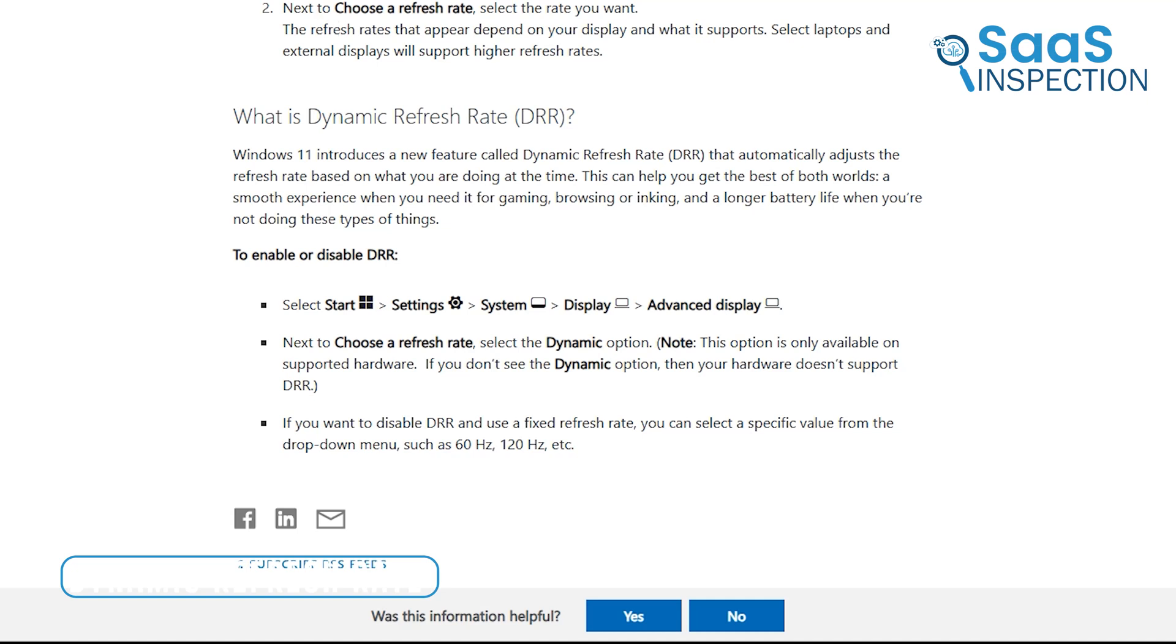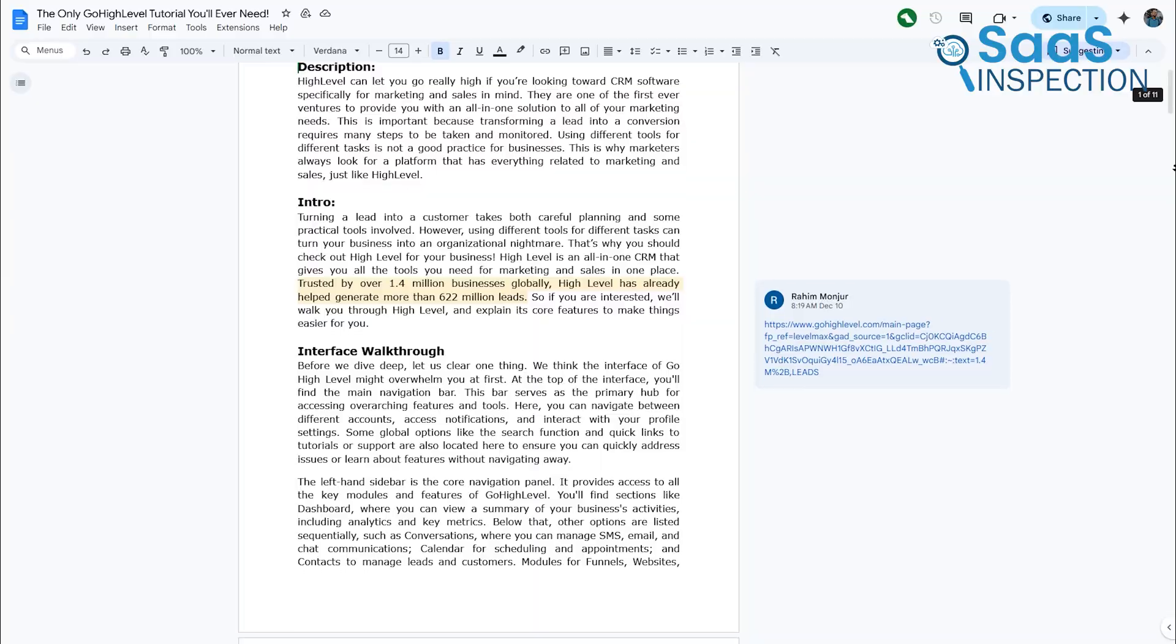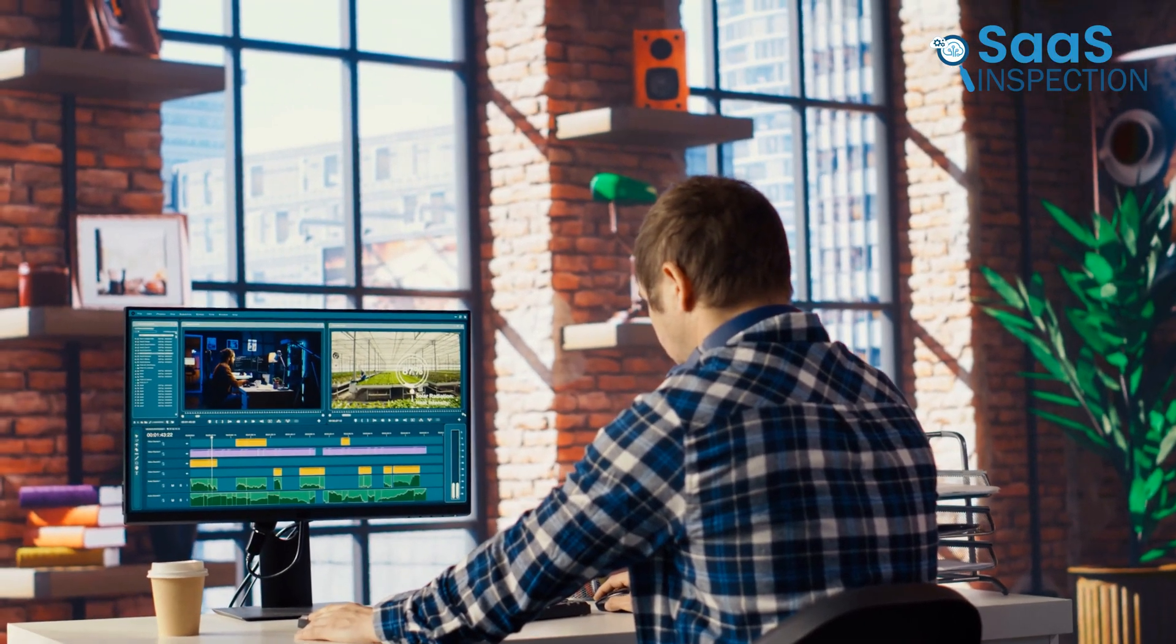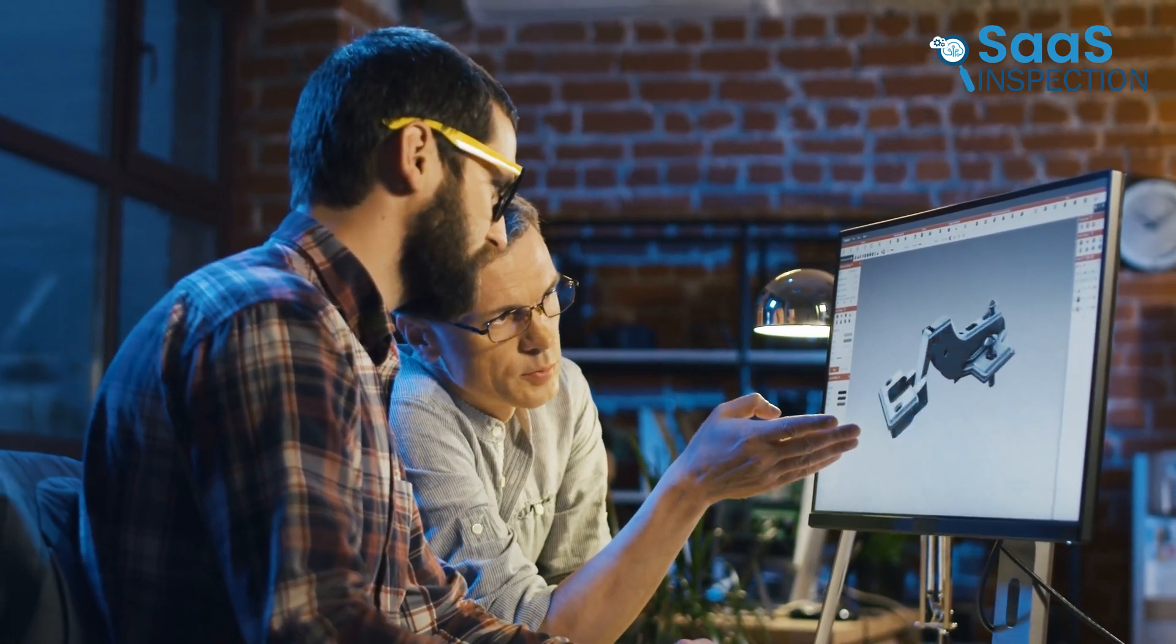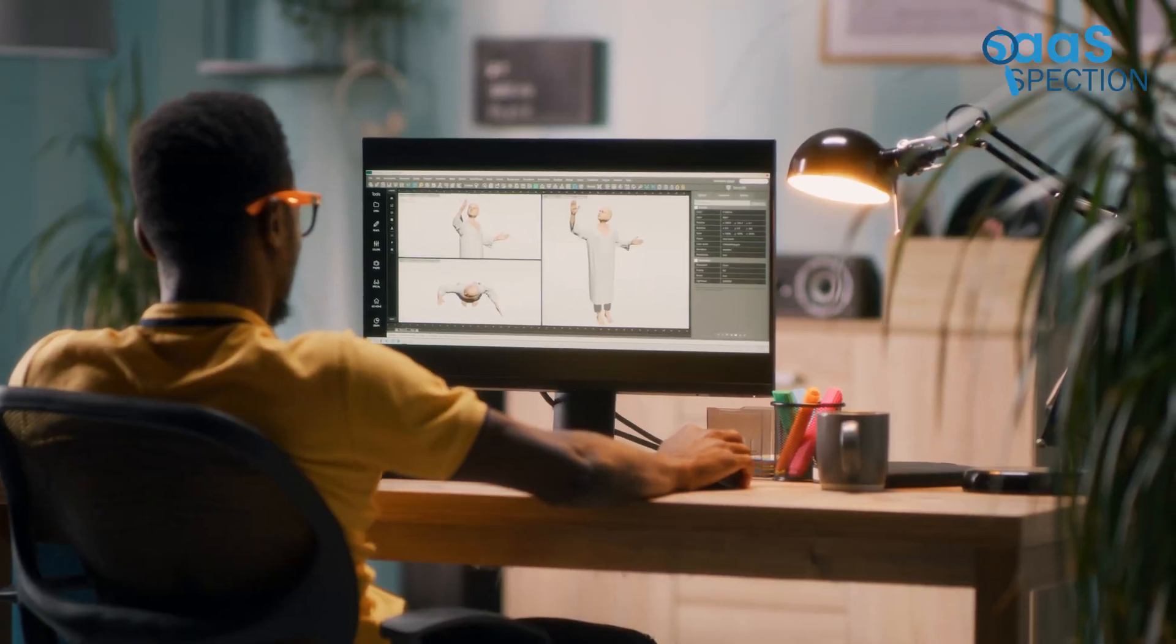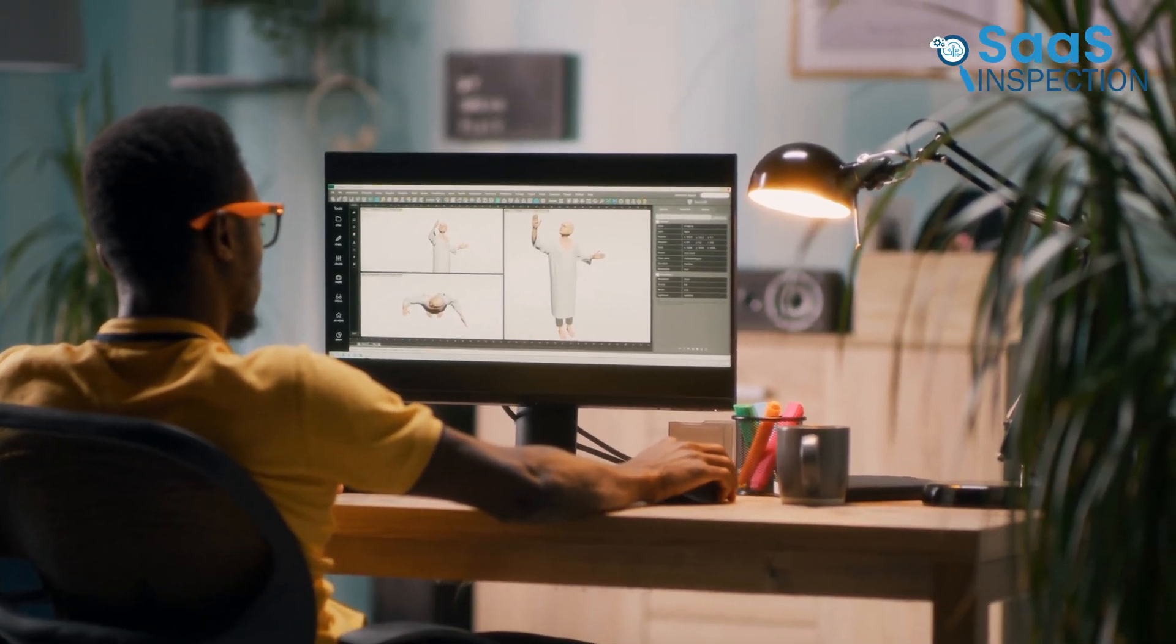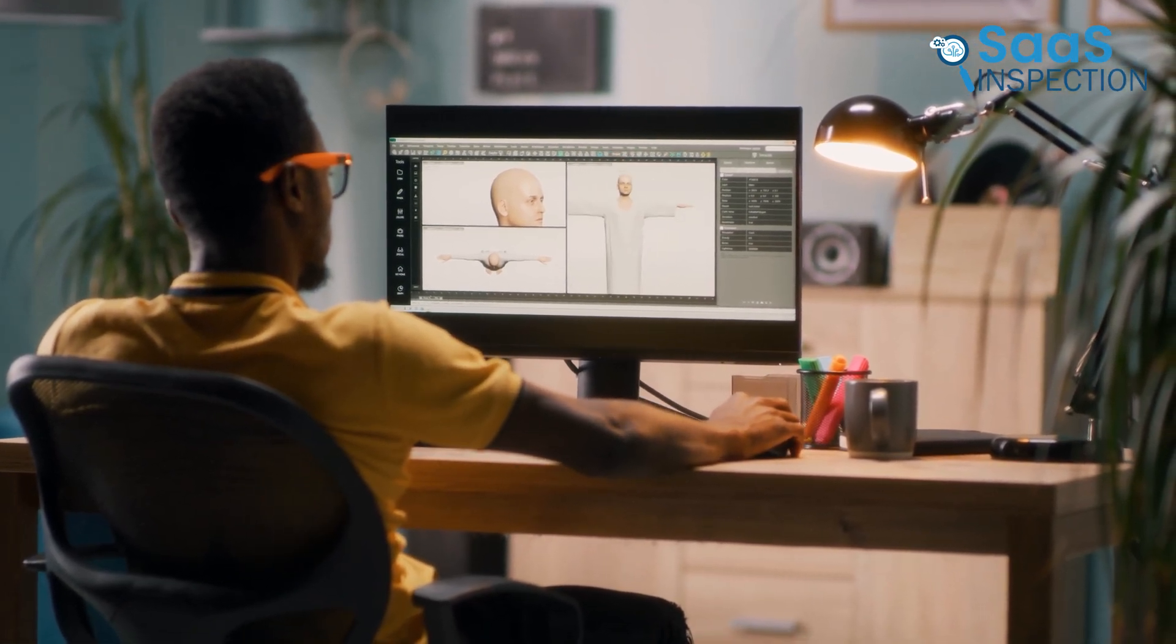One standout feature of Windows 11 is its support for dynamic refresh rates, which adjusts your display's refresh rate based on what you're doing. For tasks like scrolling through documents, it saves power by lowering the rate, while for gaming or video editing, it provides a smoother, more responsive experience. This feature not only enhances visuals but also optimizes battery life, making it ideal for users with high-performance or portable devices.